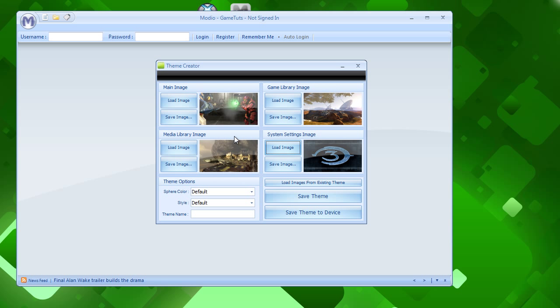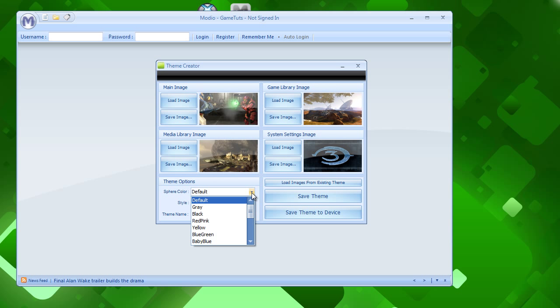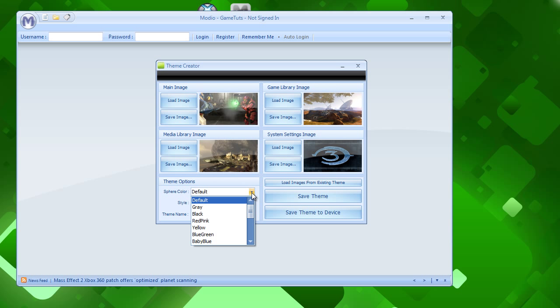So, once you have all four of your images, we can then change the sphere color. Now, the sphere is like, on the bottom of your screen, the bottom half of it, the little kind of round thing that is almost like the floor of your Xbox. It's hard to explain, but, it's kind of curved on the bottom, if you know what I'm talking about.